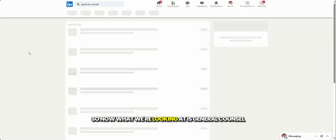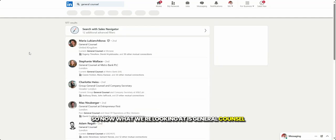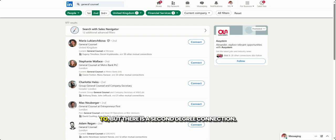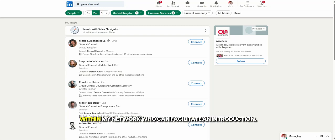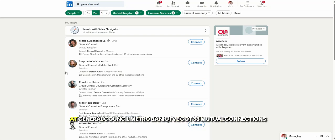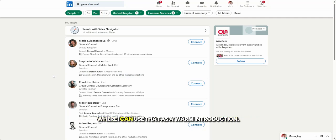Click show results. So now what we're looking at is general counsel in the financial services sector who I'm not connected to, but there is a second degree connection. So what this means is there is someone within my network who can facilitate an introduction. So if I was to get to Stephanie, for example, at General Counsel Metro Bank, I've got 33 mutual connections where I can use that as a warm introduction.